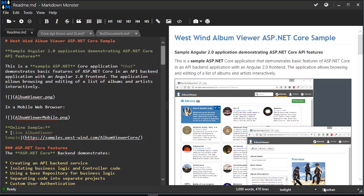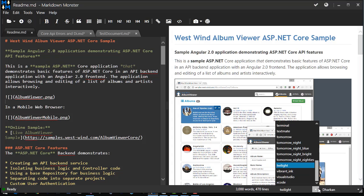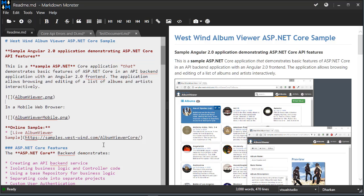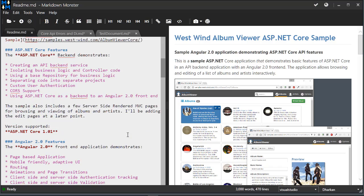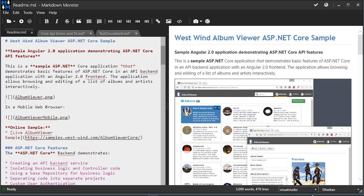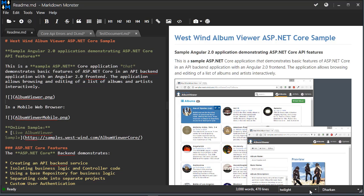The editor also supports theming with a number of themes available for switching. Twilight is the default theme, which is the dark theme. The other popular one is Visual Studio, which is closest to what you expect to see in a Visual Studio type environment. You can play around with all the other ones, but personally I like to stick with Twilight because that's the one that just fits best with this UI.